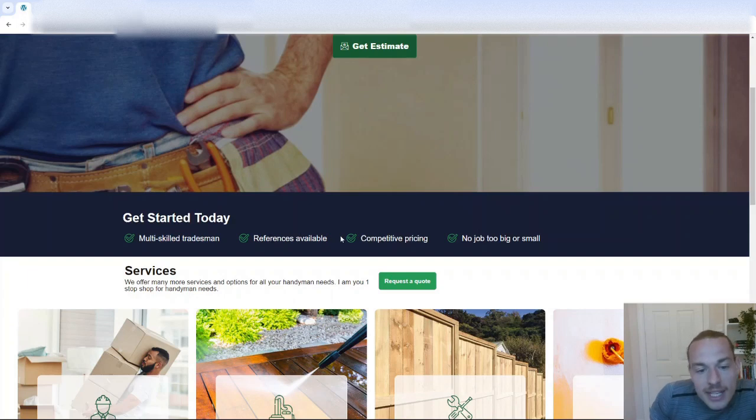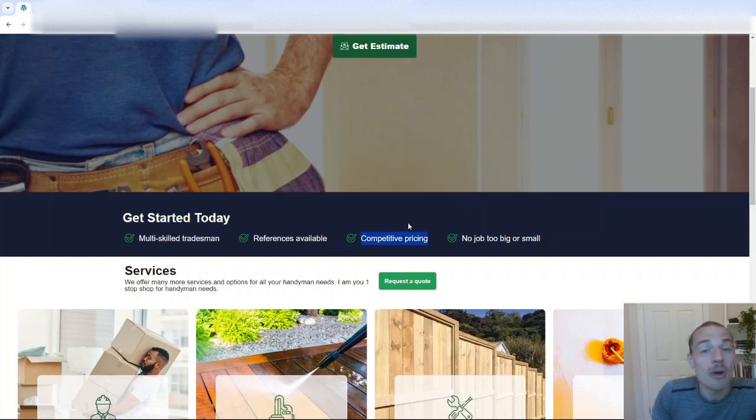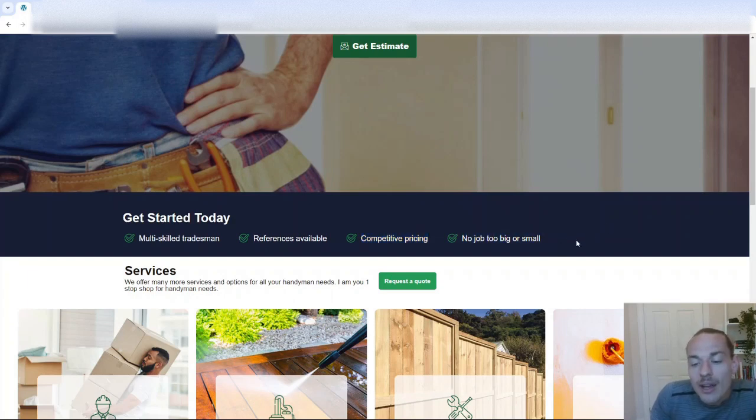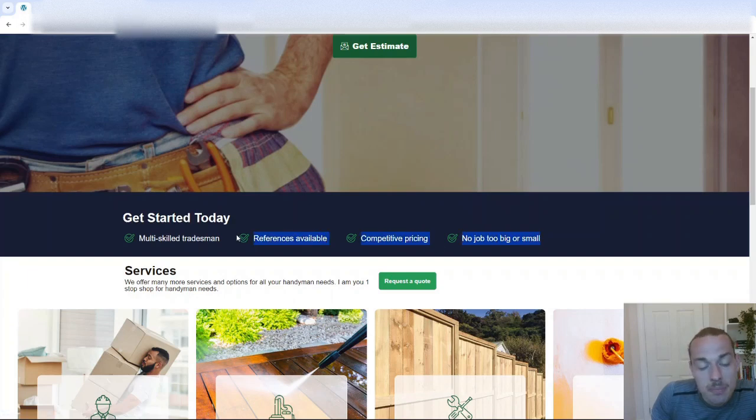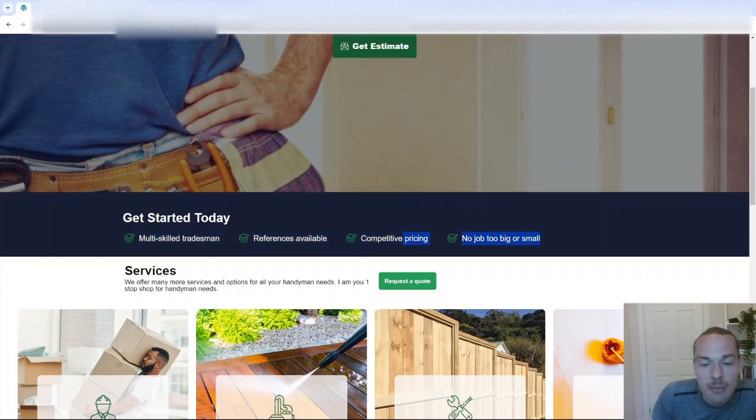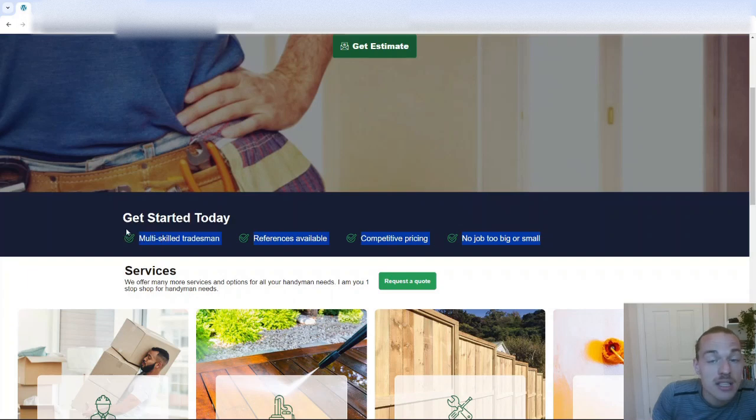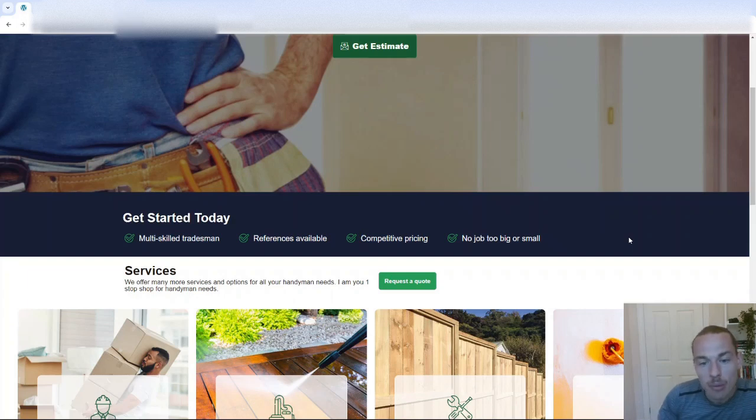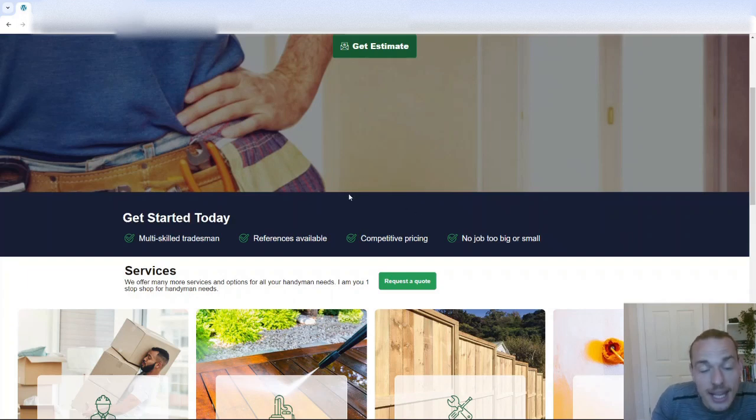I'd probably rephrase some of these. So competitive pricing, I'd put that something like, we won't be beaten on price. We've got no job too big or small. I'd want to be a little bit more specific here, and maybe include some of the actual jobs that we've done well. Maybe we want to include some kind of star system, you know, rated five star on Google, those kind of things. The other thing I'd probably do, and I'd put this above this section here, is I'd probably put a testimonial.